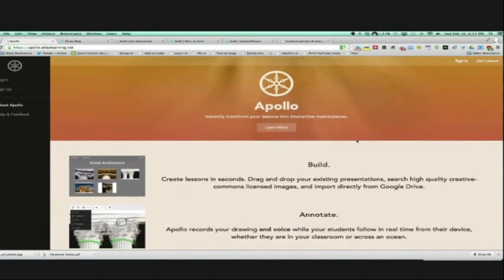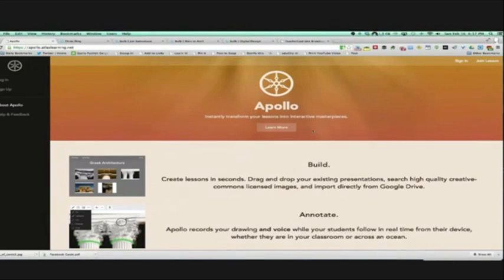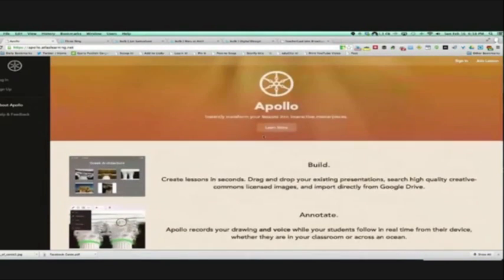Tonight John is going to show off some great online portfolios and then we'll take your questions. I have questions for later in the show: How do you maintain a portfolio from elementary through high school without kids' stuff getting lost? And what happens when the kid moves?